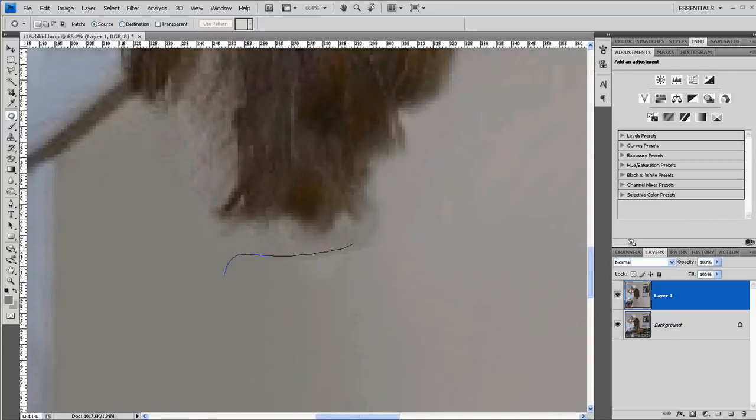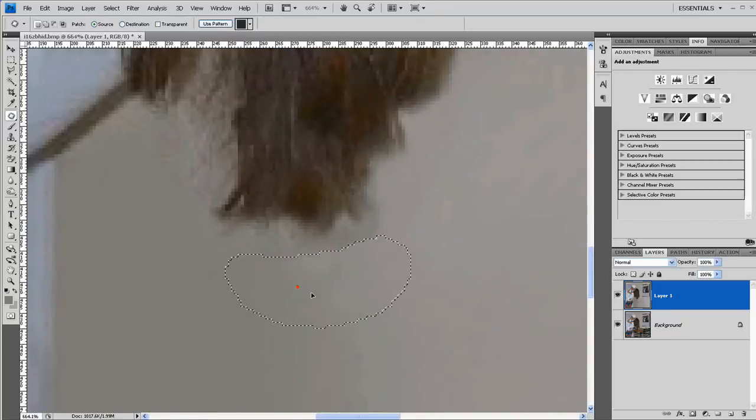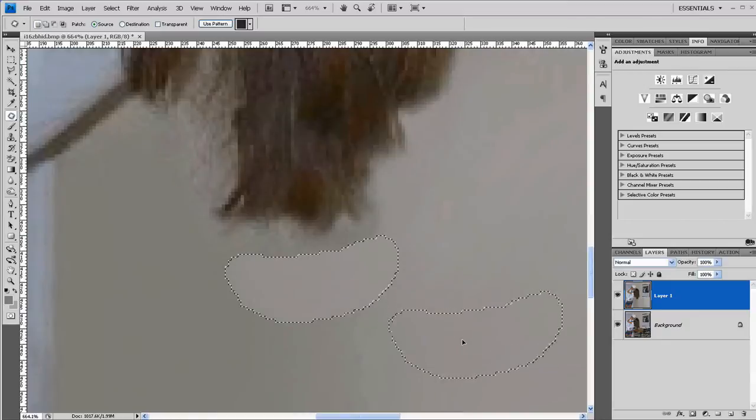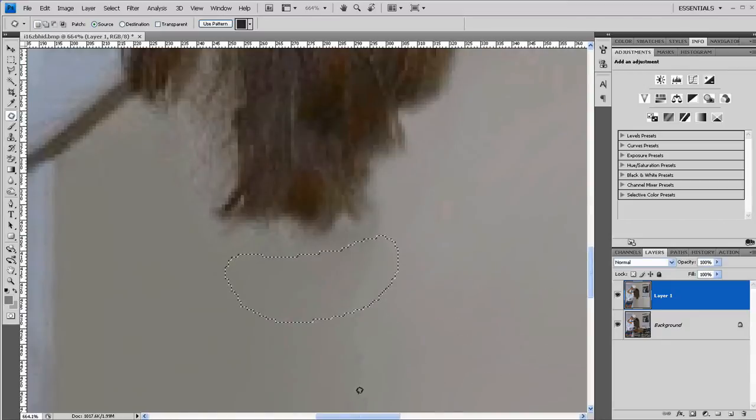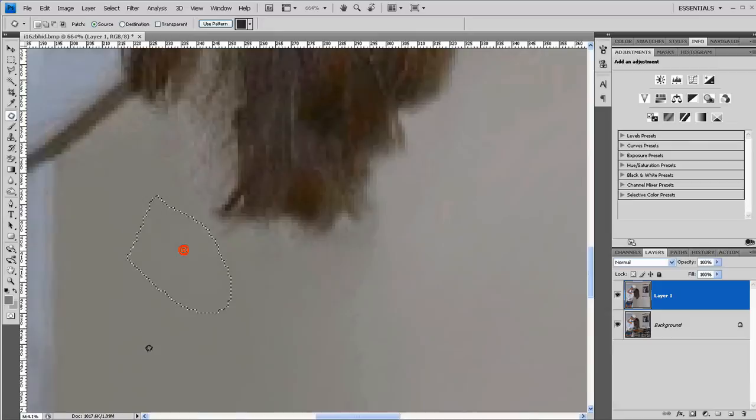I'll maybe use the patch tool again here. Although when you're butting up against the hair, it might blend in a darker color. Give it a try. That worked pretty good. I'll do that over here as well.